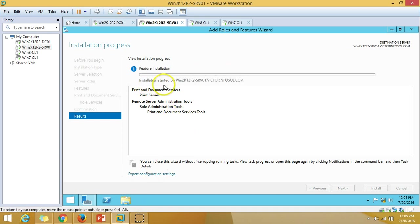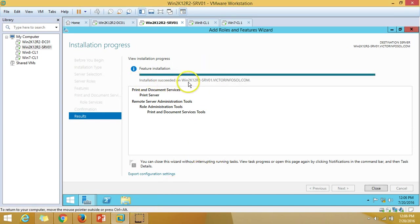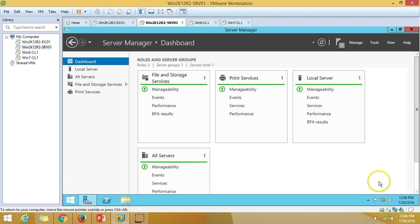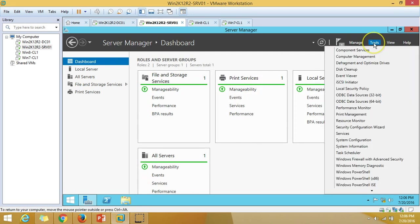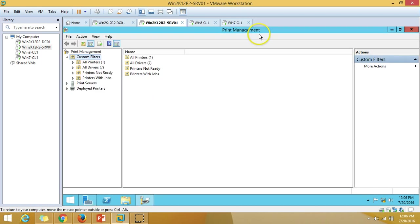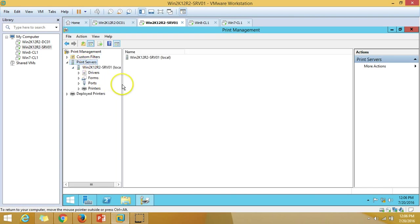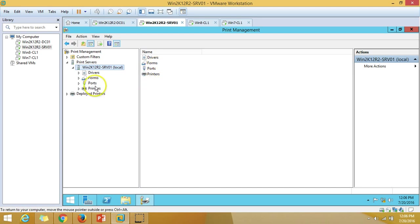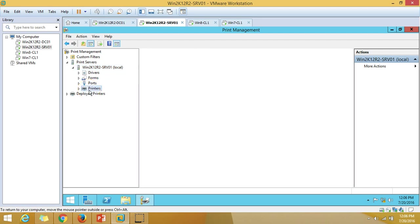You can see the installation has started on the server. Installation is now complete — click Close. You can see Print Services are installed on this server. Go to Tools and launch Print Management. The Print Management console opens, and under Print Servers you can see the local print server. Whatever printers are installed on this server will automatically be listed under Printers.